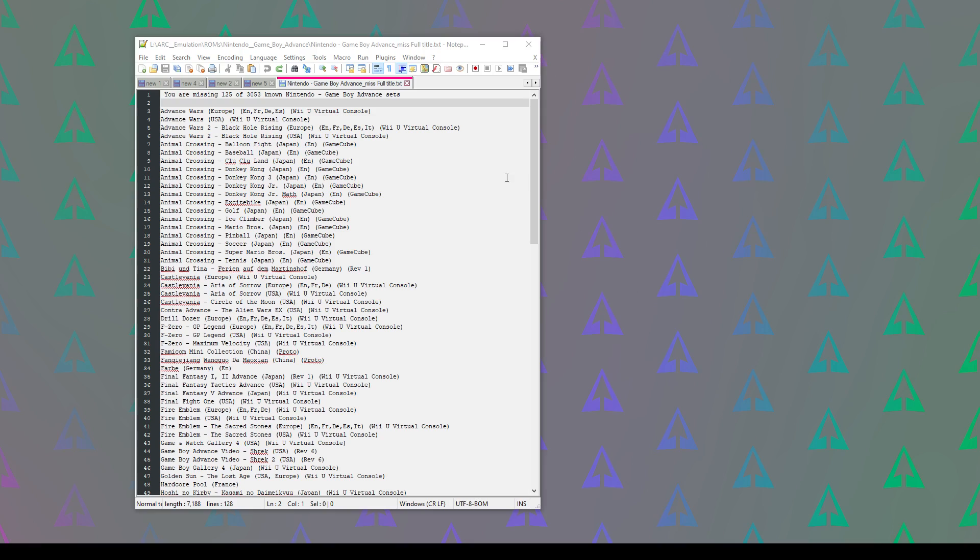Hey this is a tip for Notepad++. This is how you can search for a particular word or even a phrase contained within a file you have open in Notepad++ and have the line that contains that text or phrase removed.